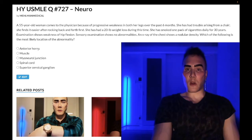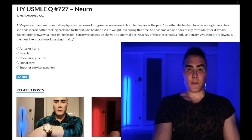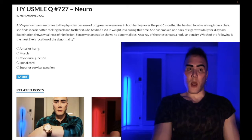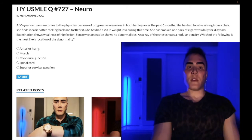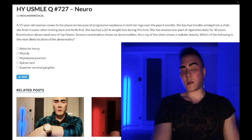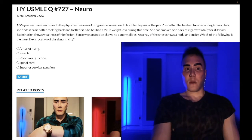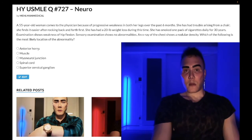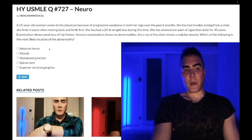The anterior horn is the start of the lower motor neuron of the corticospinal tract. The upper motor neuron goes from the primary motor cortex down to the anterior horn. A lesion of the UMN gives upper motor neuron findings: hyperreflexia, hypertonia, Babinski sign, clonus. A lesion from the anterior horn or lower down to the muscle itself gives lower motor neuron findings: hyporeflexia, hypotonia with atrophy and fasciculations.